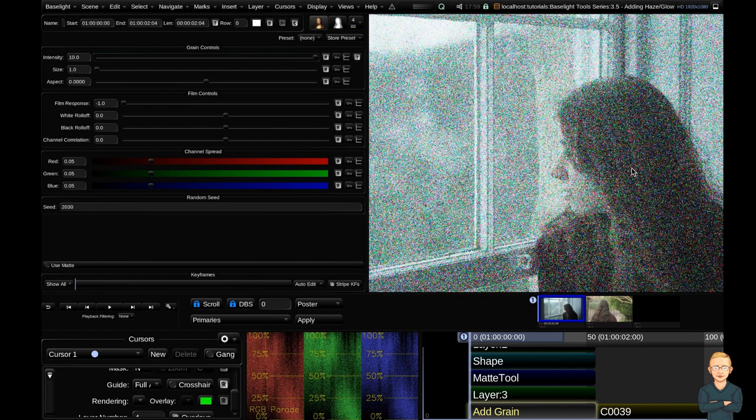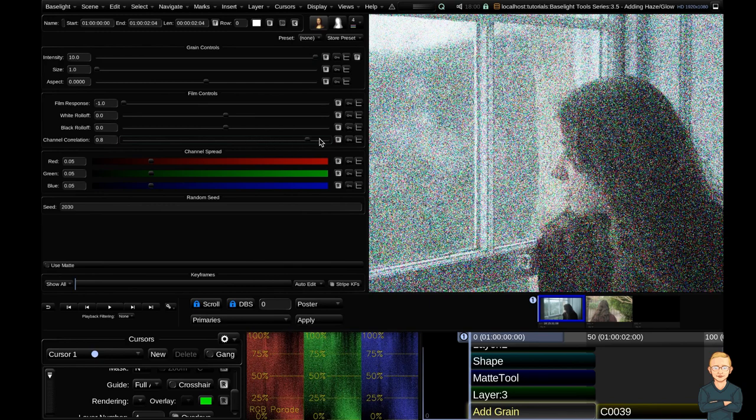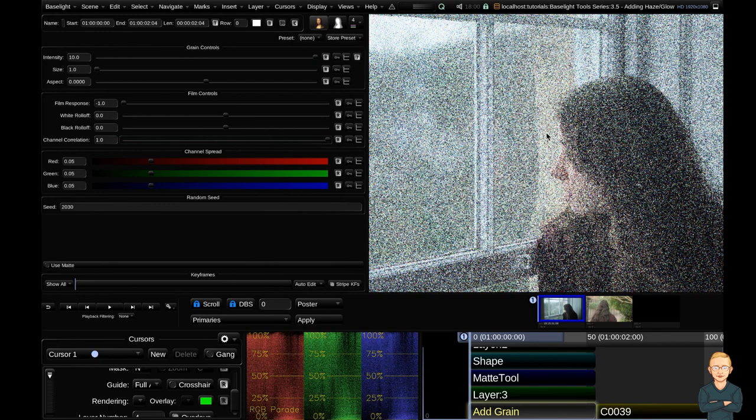The first thing that you might notice is the grain has color. When we see colored noise we tend to think of digital noise not film grain. So the first step which I always like to do is take my channel correlation and put that all the way up to one which will eliminate all of that color which is great.